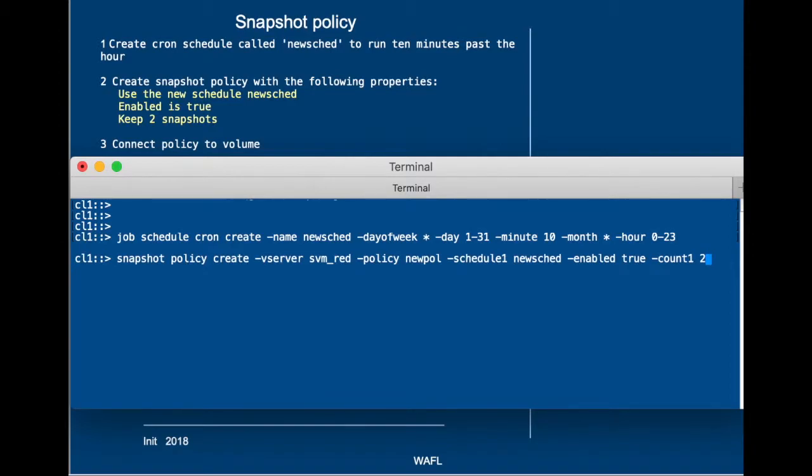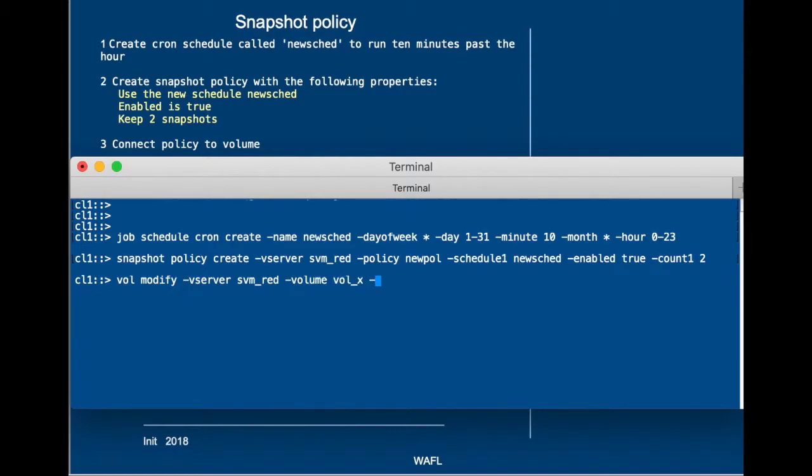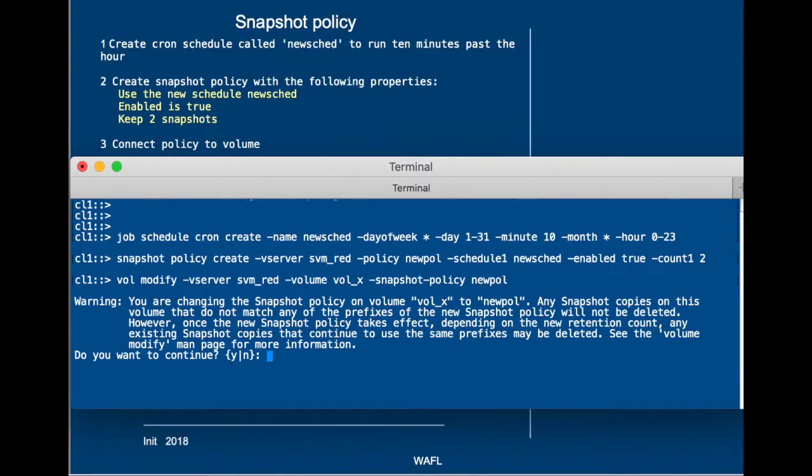We are just going to stick to one rule in this snapshot policy. And then we are going to connect this new snapshot policy to volume VOR underscore X of the SVM Red storage virtual machine, and then we'll be done. So it's going to get newPOL,